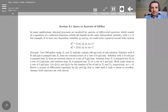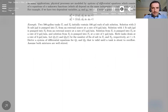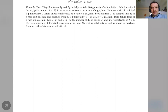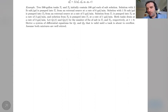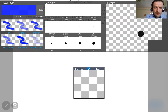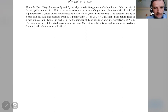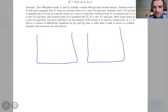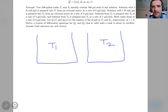All right, now we are going to work on this example together. Two 500-gallon tanks — you may remember this type of problem from section 1.4, but in that section you only have one tank. This time we have two tanks. Let's draw the picture: this is tank 1 and this is tank 2.